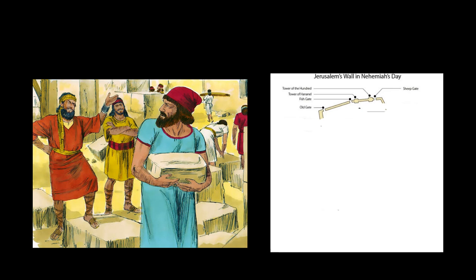You see what a sad state we are in, how Yerushalayim lies in ruins with its gates burned up. Come let's rebuild the wall of Yerushalayim so that we won't continue in disgrace.